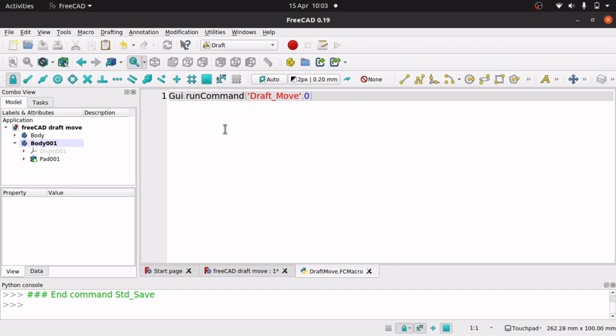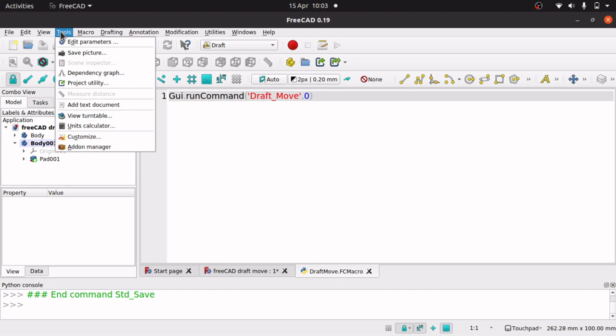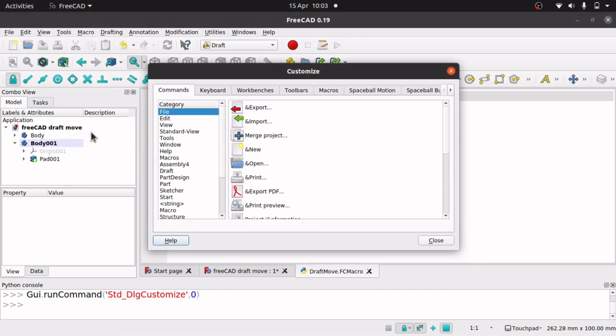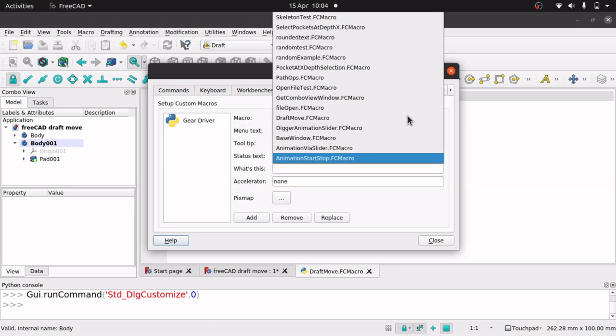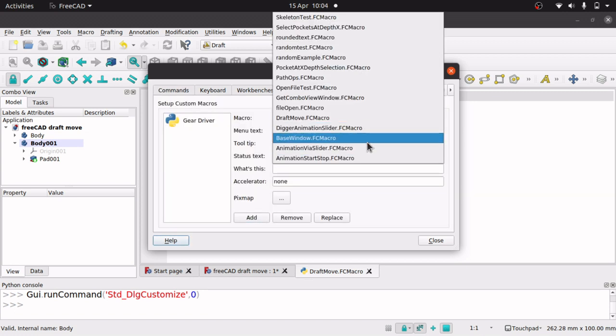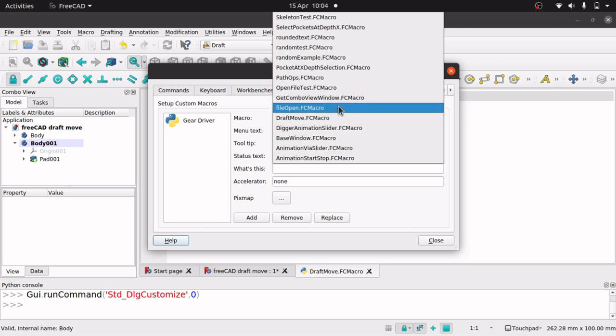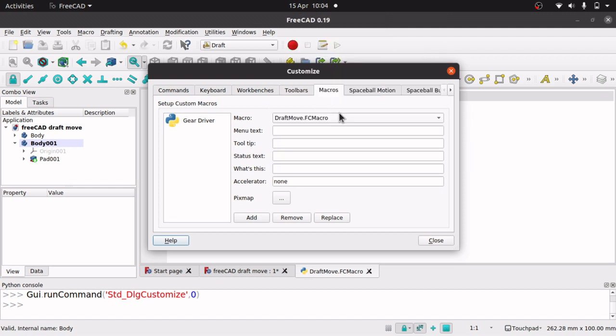We are now going to get this onto our toolbar. Step two is go up to your tools, customize, and jump into the macros tab. We've got to drop down this and pick our macro. So I'm going to use draft move. Type in there draft move.